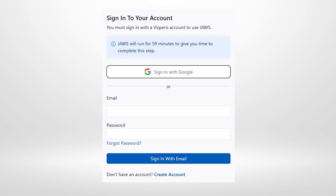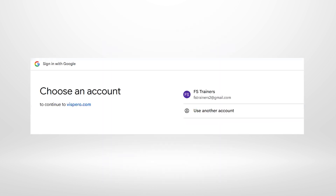Pressing Enter on the 'Sign in with Google' button, JAWS announces: 'Waiting for sign in... A sign in page has been opened in your default browser. This page will advance automatically after sign in completes.' A notification confirms that a sign-in page has been opened in the default browser, which in this case is Chrome.